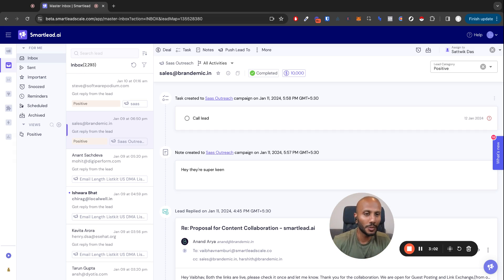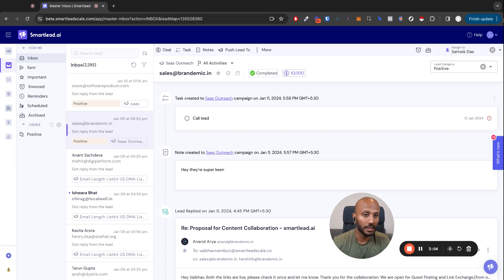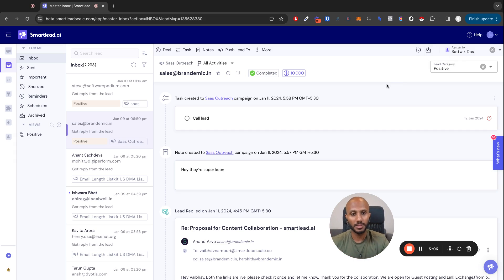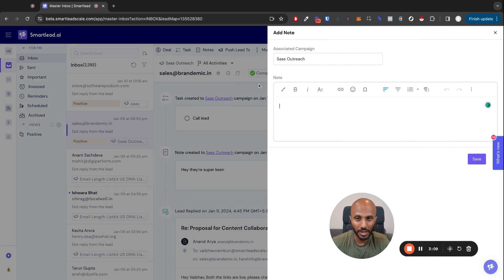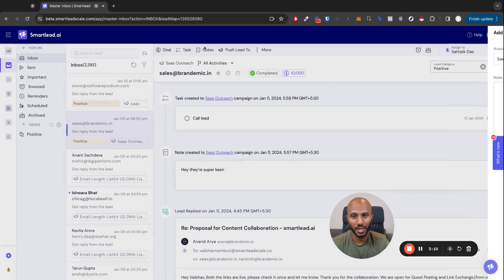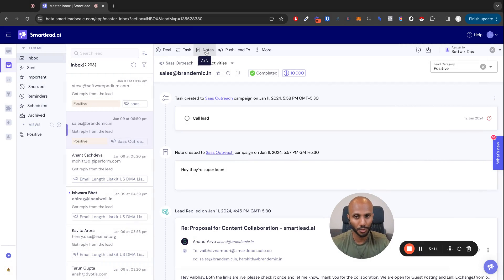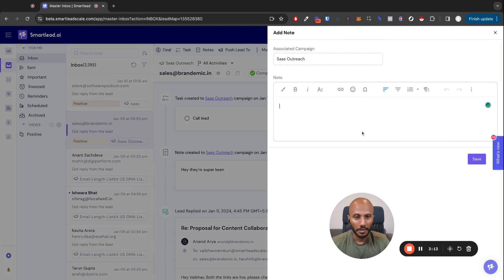Now, not only that, you actually want to maybe write some notes for that lead, for that team member to know that, look, this person is super keen. You can click on this notes little tab over here, and guess what? You can actually access it through the shortcuts, A and N. Just pop in your note like I did. Hey, they're super keen, right?